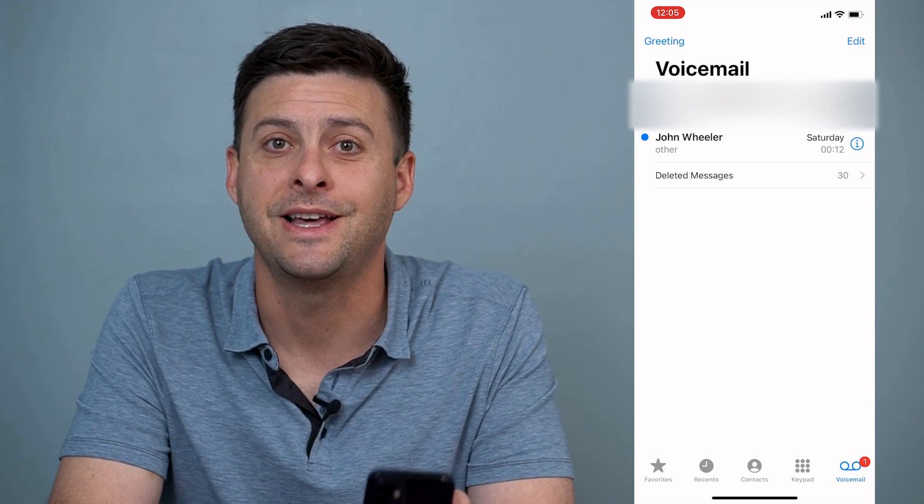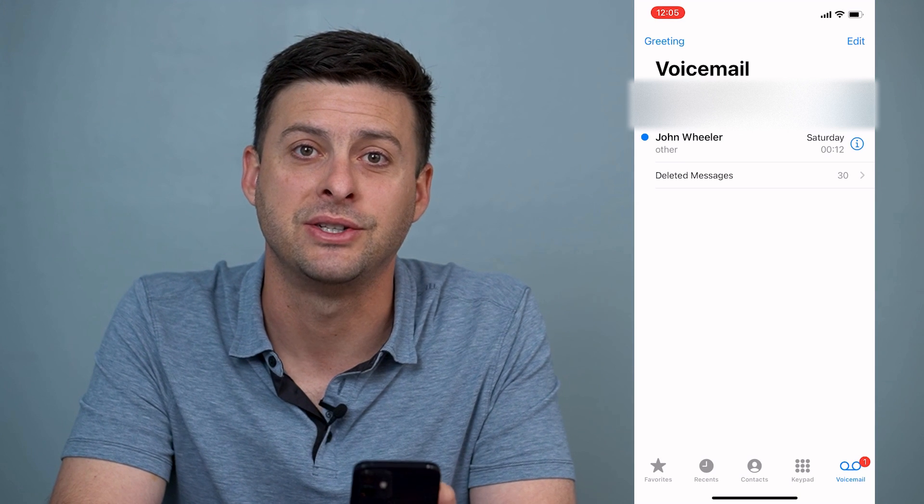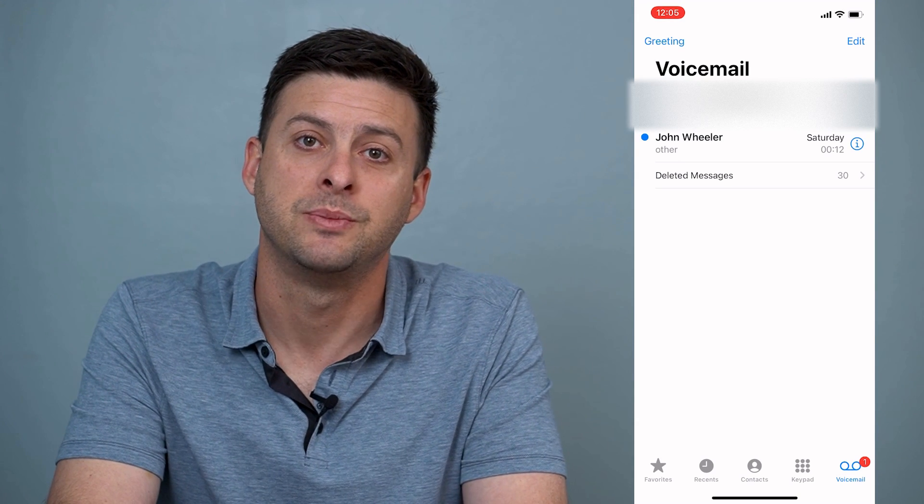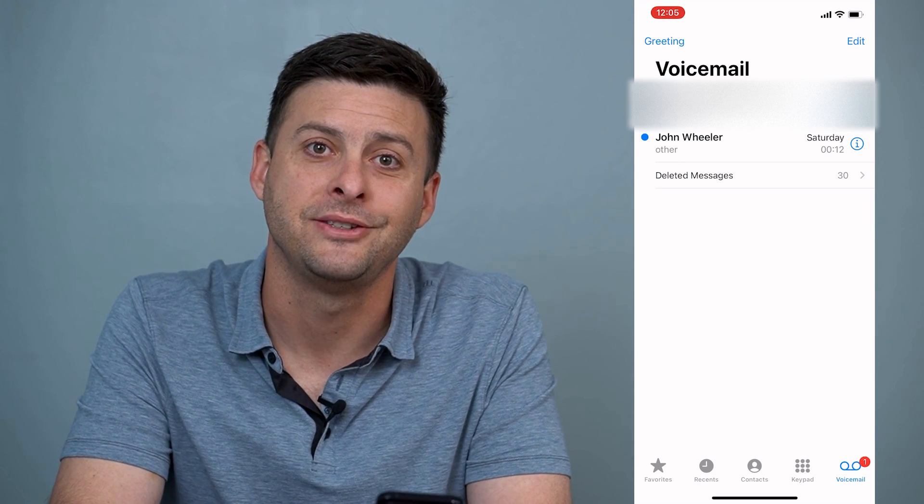Hope this helps. Let us know if you have any questions in the comments below and make sure to subscribe. Thanks.